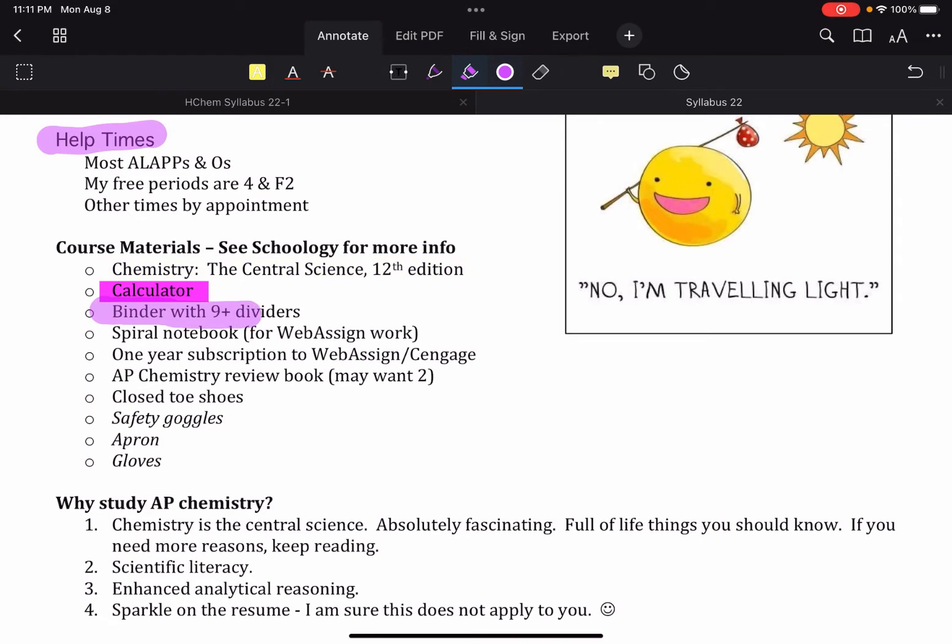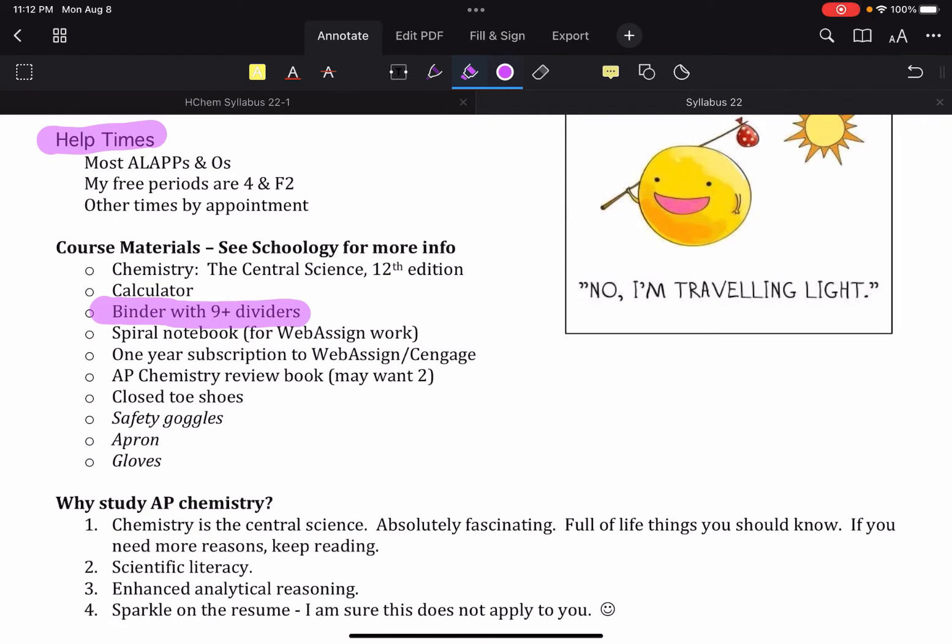Binder, I cannot recommend enough that a binder is going to be helpful because obviously chemistry is cumulative. And everything that you store up over the course of the school year is what you're going to use at the end of the school year to review for the AP Chem exam. So the better organized that is, the better off you'll be. I do recommend nine plus dividers because what will happen is in the ideal scenario, you organize your binder by chapters or by units actually.